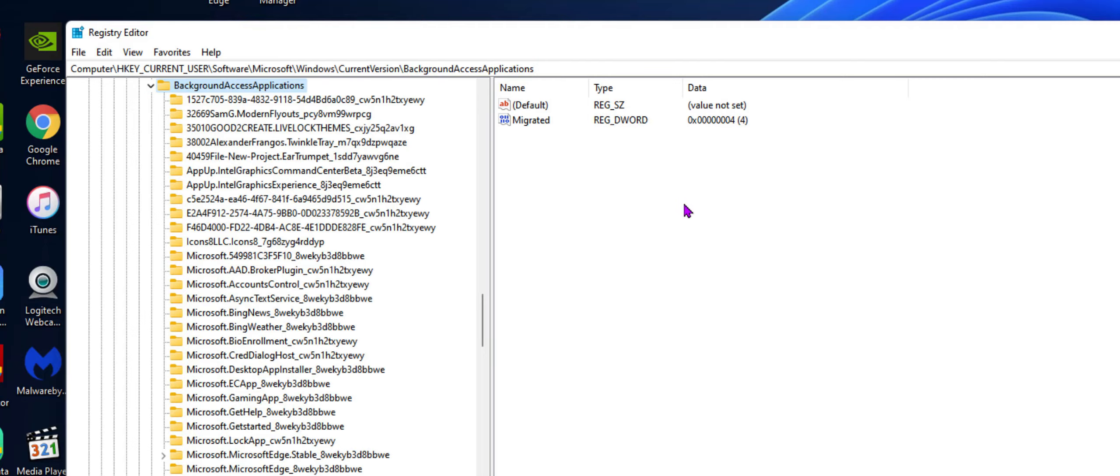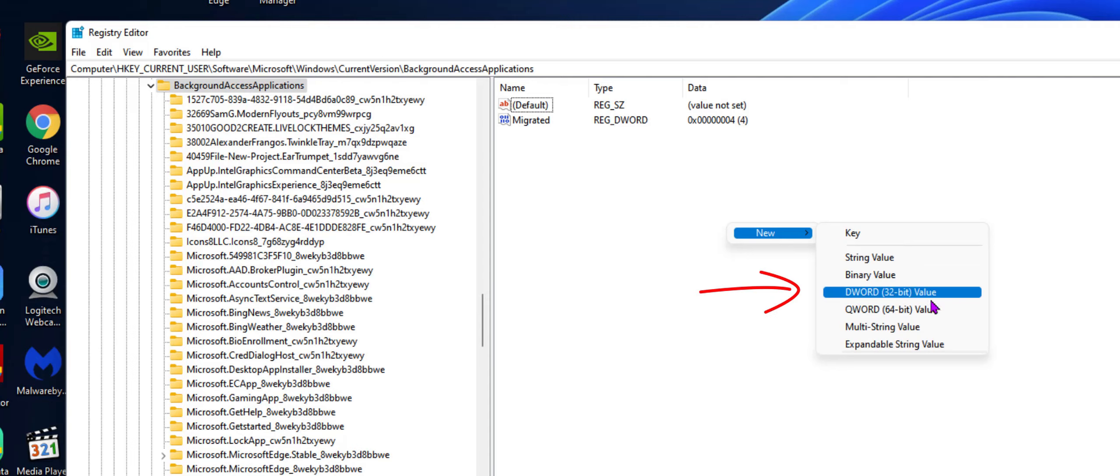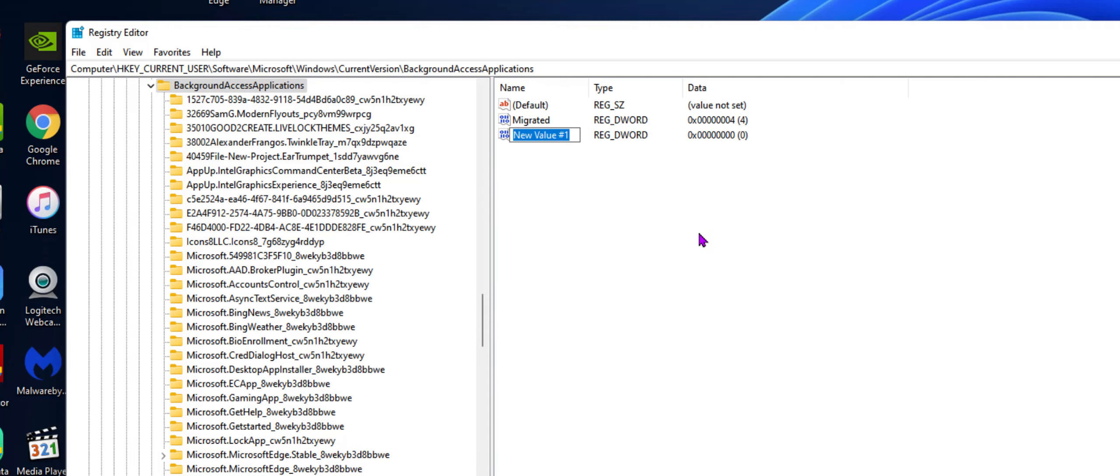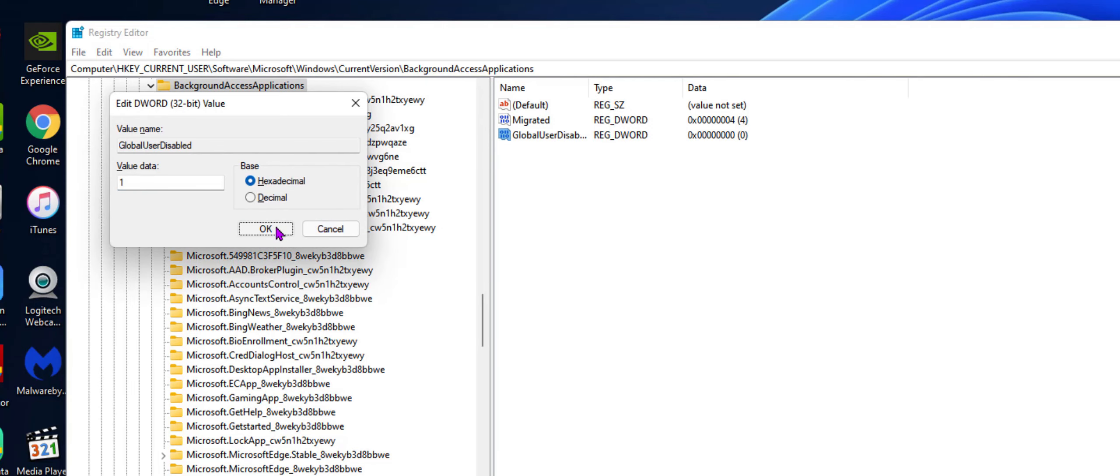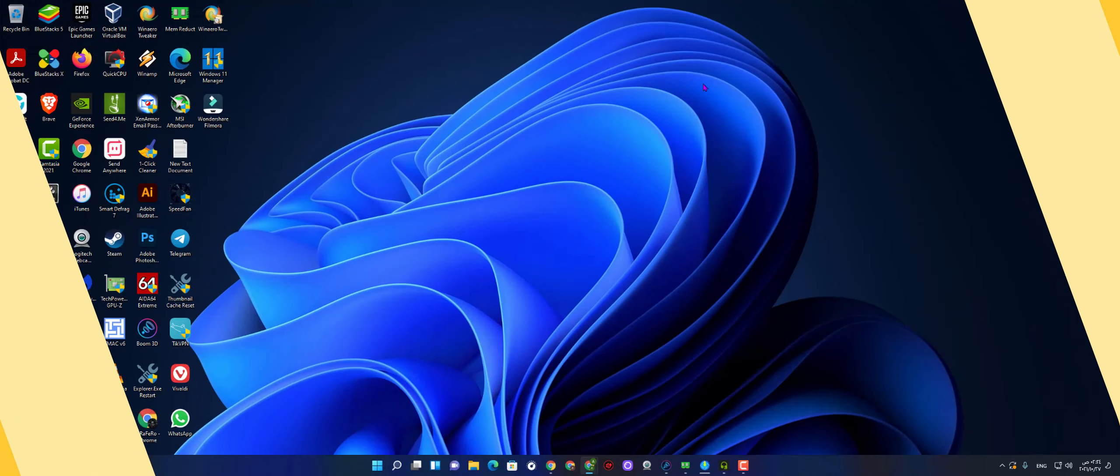Then in here, right click, create new string key, DWORD 32-bit value, and then rename it GlobalUserDisabled. Then simply make sure to write it in right spelling, then put the value one, then select okay. Now you're done with the first step.